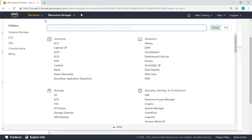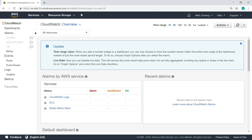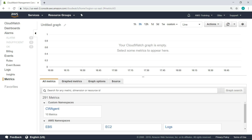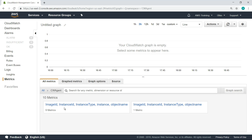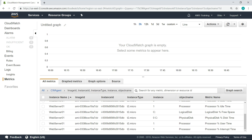Now, let's navigate to CloudWatch and review the data we've collected. Amazon CloudWatch monitors your AWS resources and the applications you run on AWS. You can use CloudWatch to collect and track metrics — measurable data about the performance of your systems. Here, you can see all the metrics being captured by the CloudWatch agent. This includes metrics on the processor, memory, disks, and more.